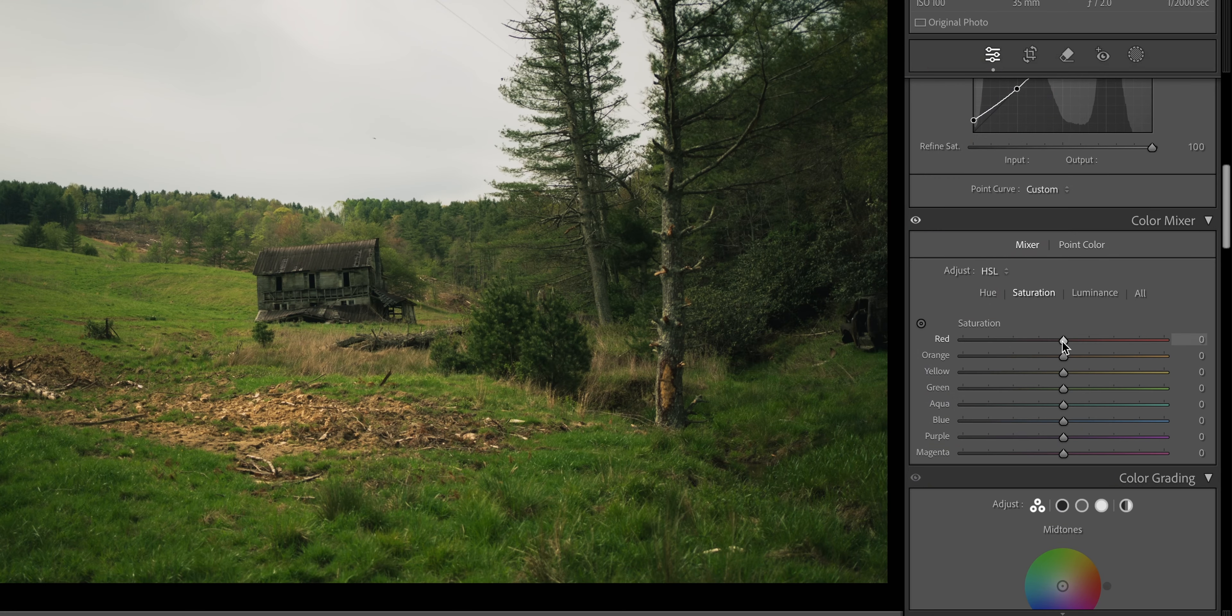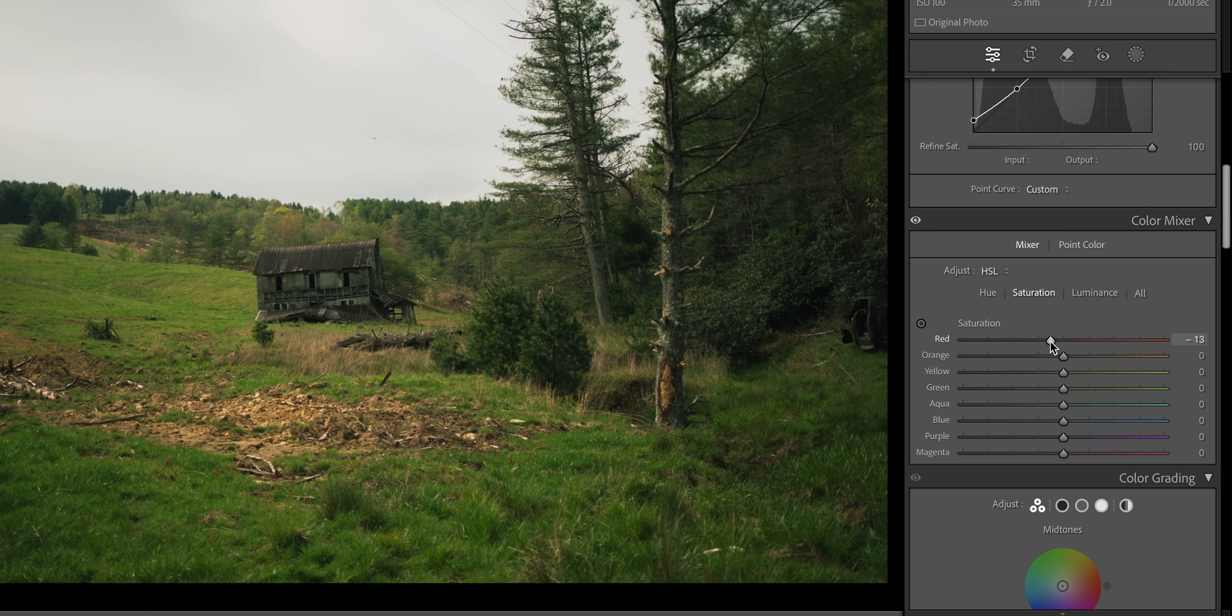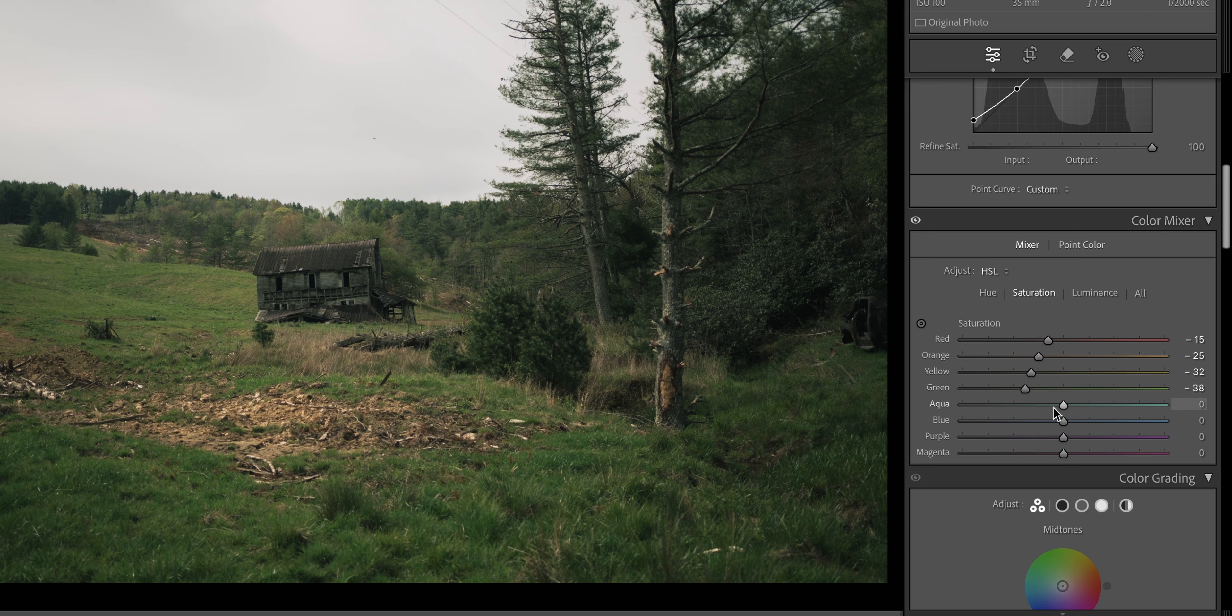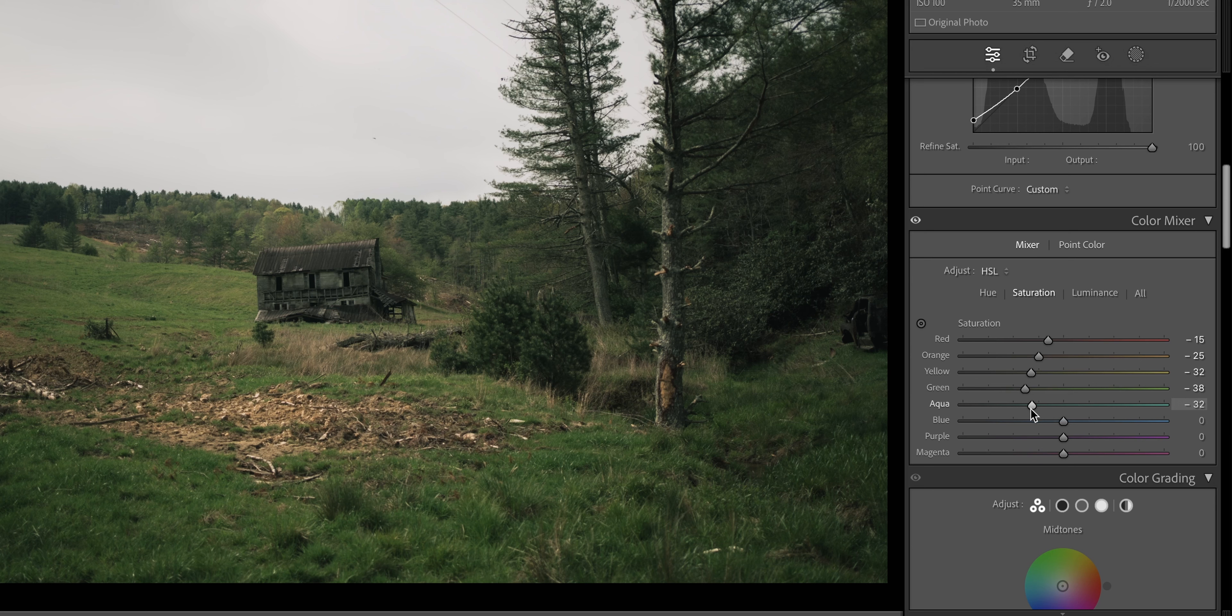Now, what I like to do for the saturation is a little bit different. Just follow along and I'll show you. We're going to bring down the reds to about 15. Then we're going to slowly bring down the orange a little bit more. Same with the yellow, a little bit more. Come down with the green to about right there. And then starting with the aqua, we're going to go back up. So it's almost creating a little bit of a wave for the saturation of the colors.